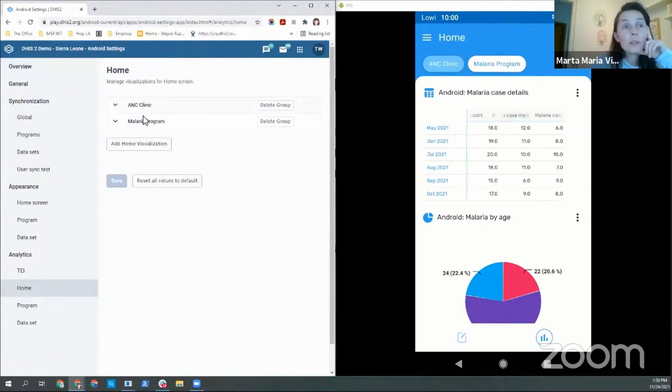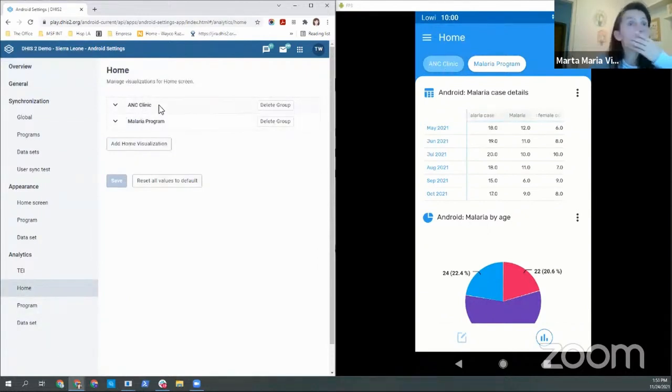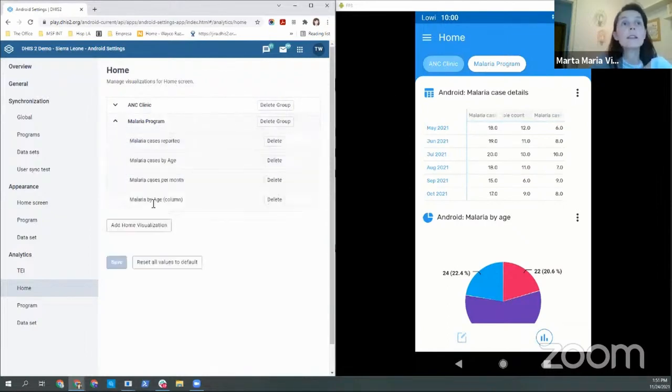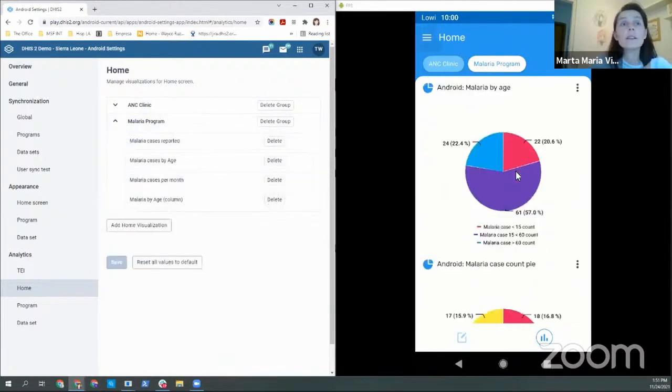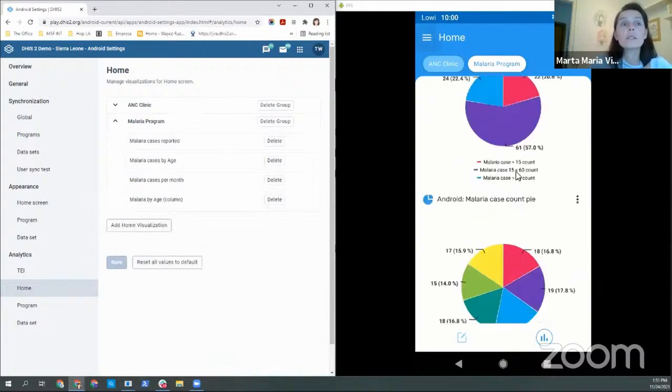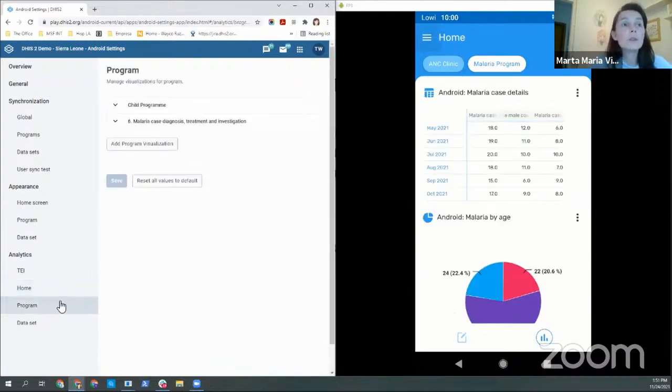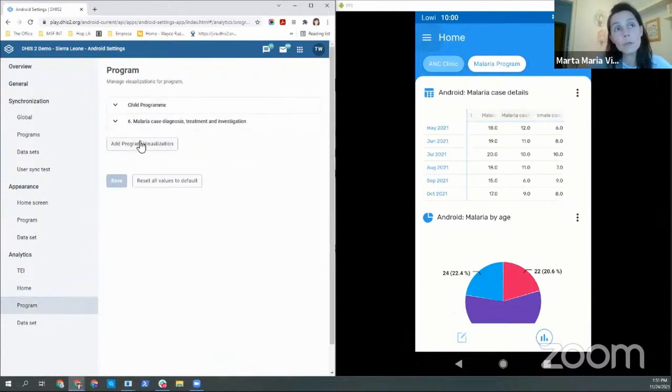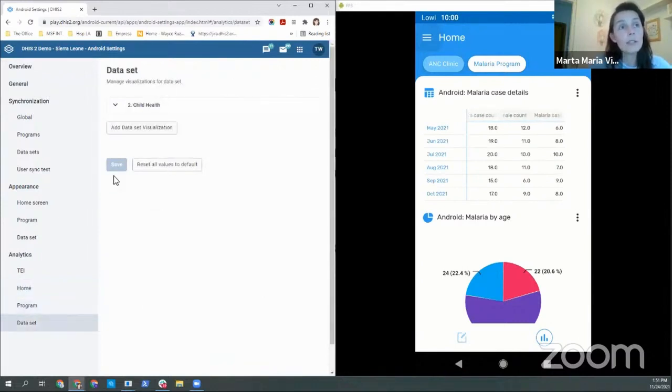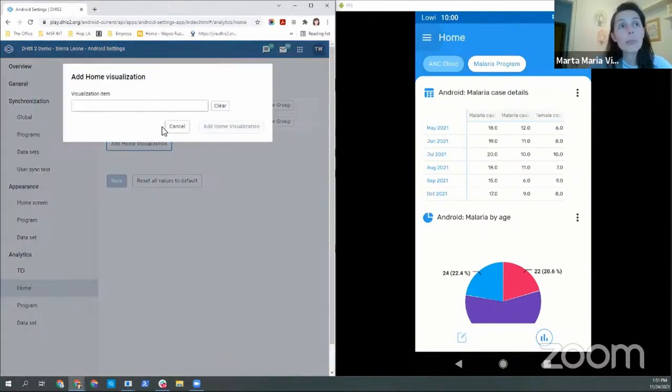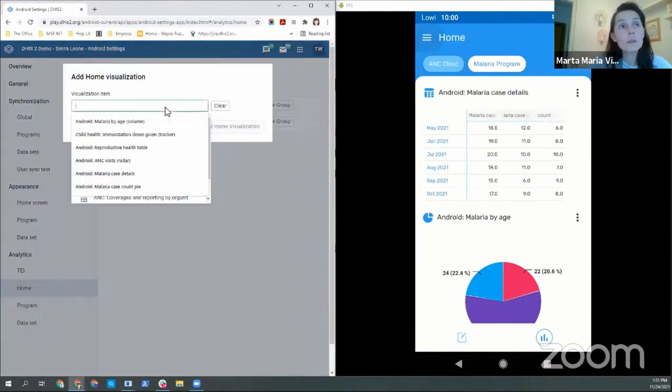So here is where you see the groups. This is the antenatal care clinic group, malaria program group, and then inside you can see the different charts. It's the same for programs. You add them based on which program you want to add the visualization to, and it's the same for data sets.